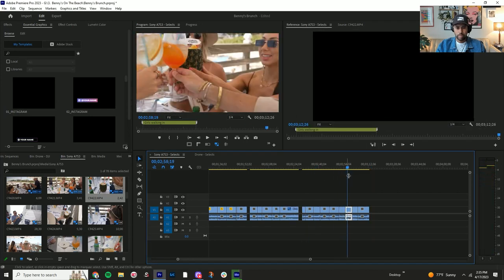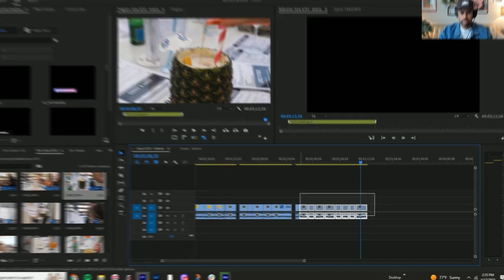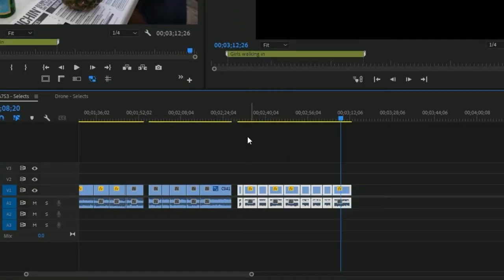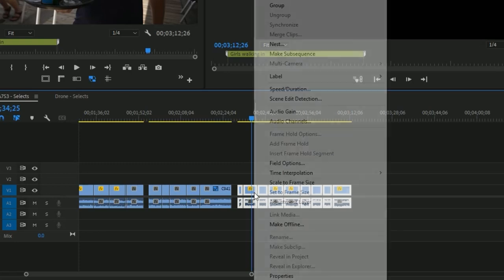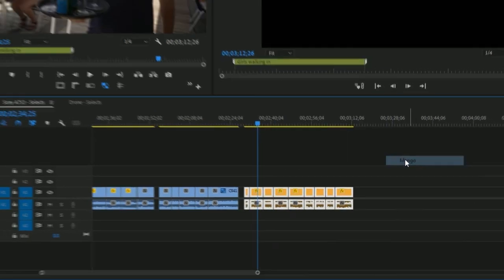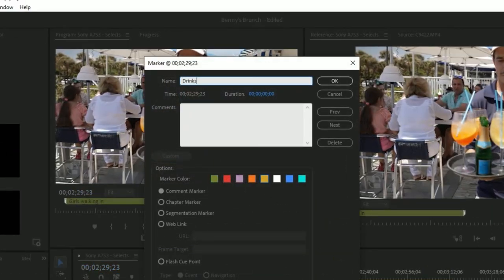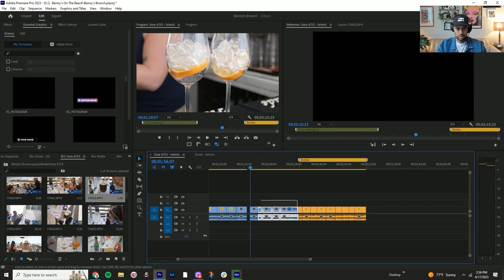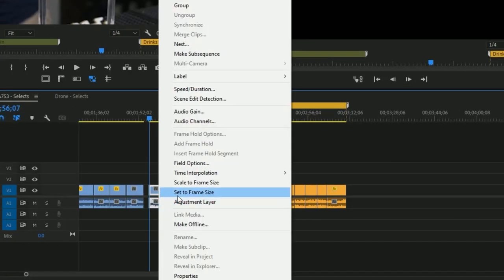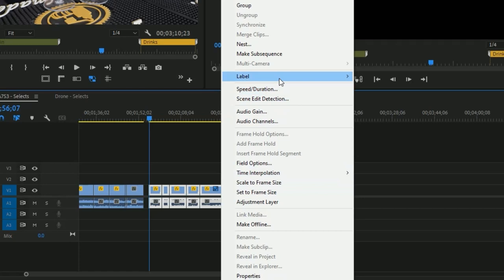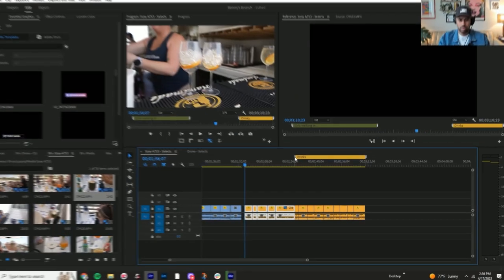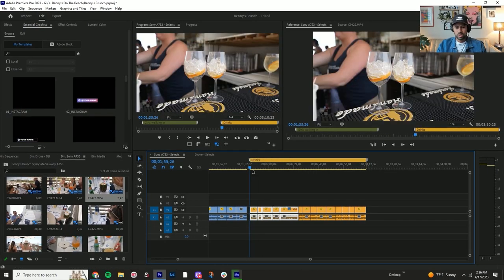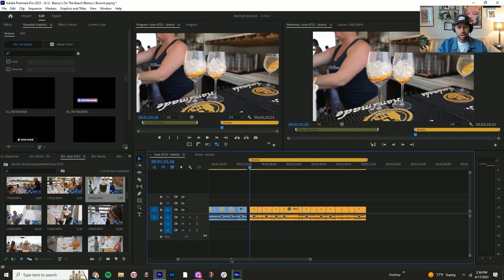Here I already went through all the clips of them grabbing the drinks, so I'm going to come in, set to frame, and just label these a different color. We'll name these Mango, and then I'll do the same thing for these since they're the same color. Set to frame, highlight them, and put them to Mango.